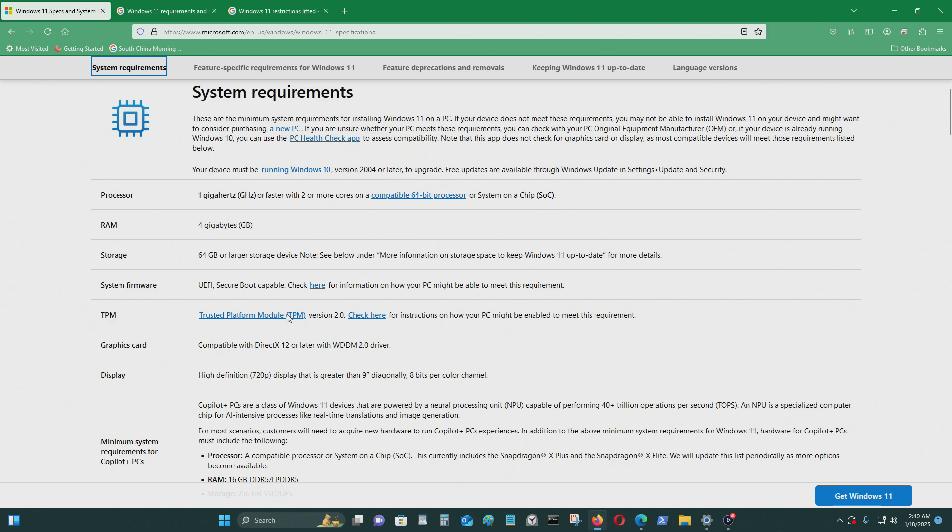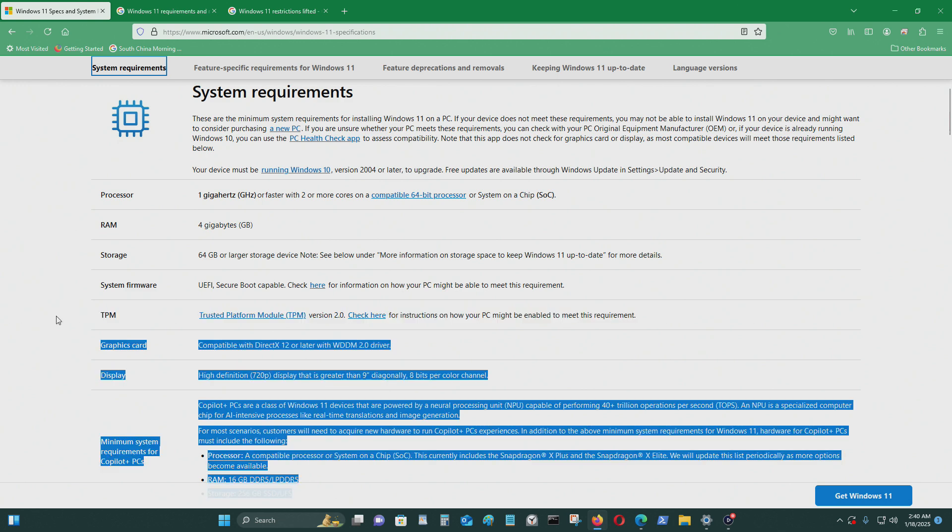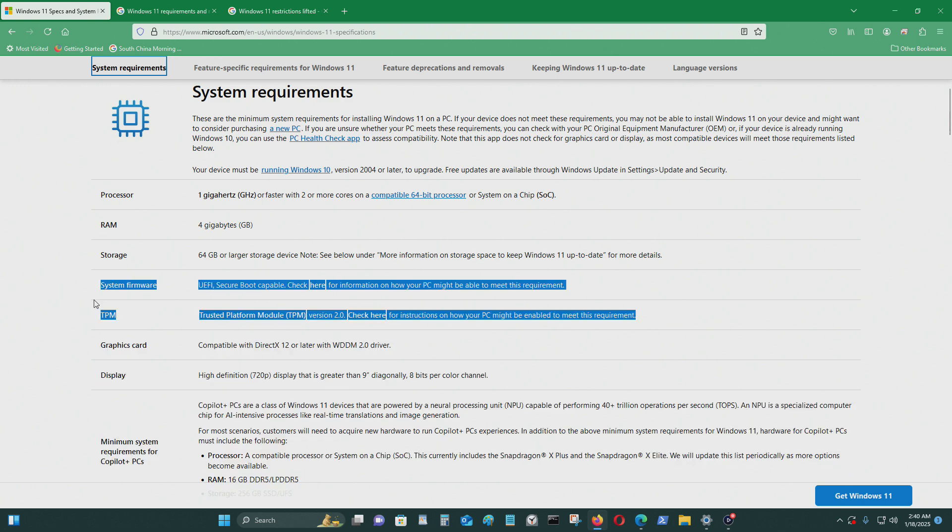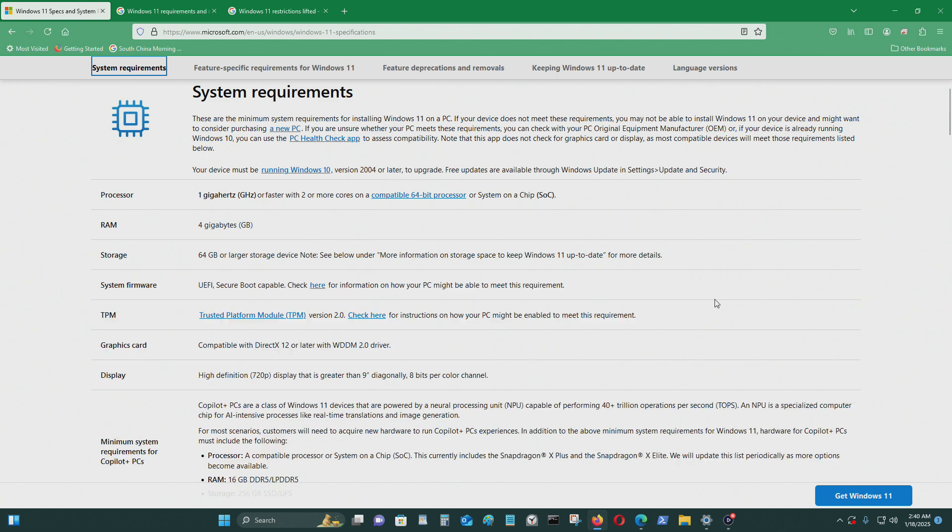This is the biggest hurdle that you will probably have from installing Windows 11. However,